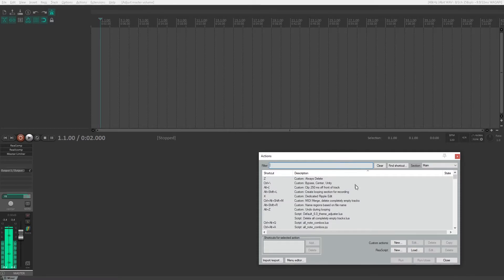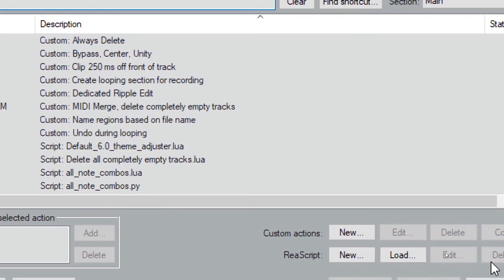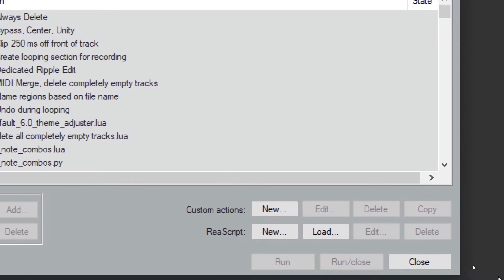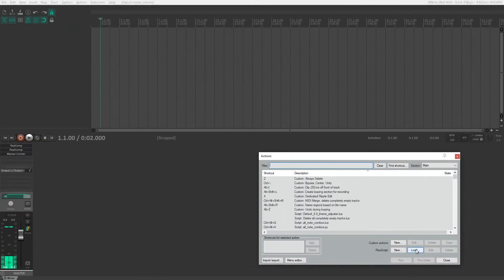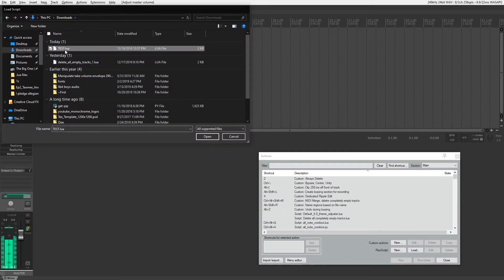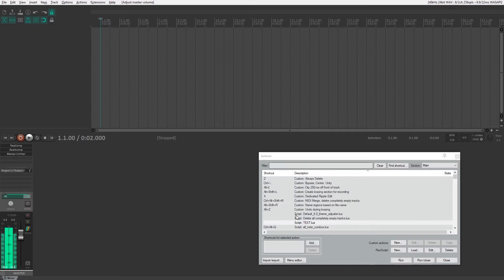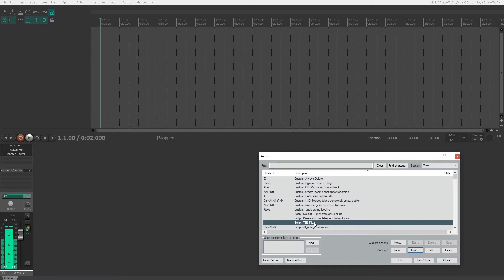You'll see down here on the bottom right we have the re-script area. Since we downloaded that LUA, we're going to click load and get that test.lua file and load it in. You'll see that it pops up right here in our actions list and whatever function that it does, if you click it it will work now.